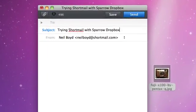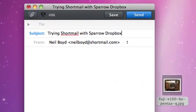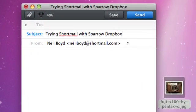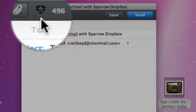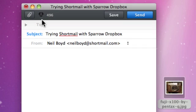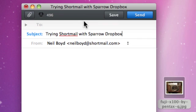I'm in Sparrow and I've connected Dropbox as the attachment method. I was wondering what would happen if I attach an image to Shortmail in Sparrow.